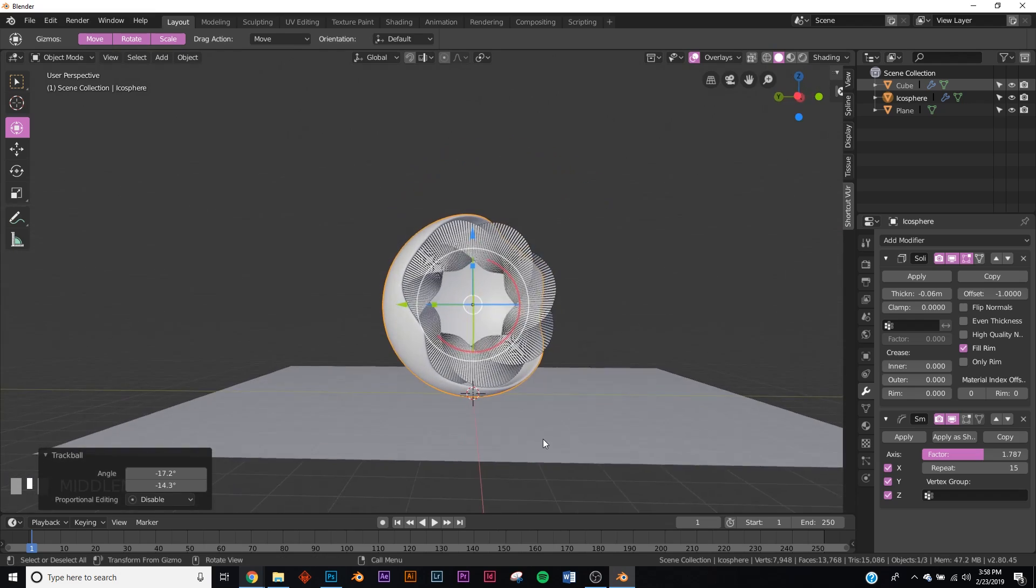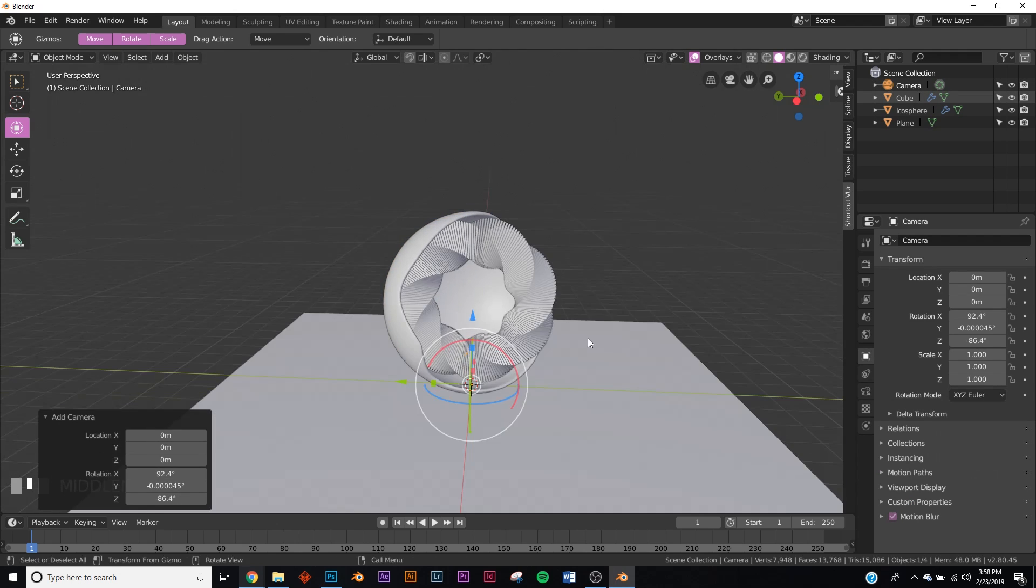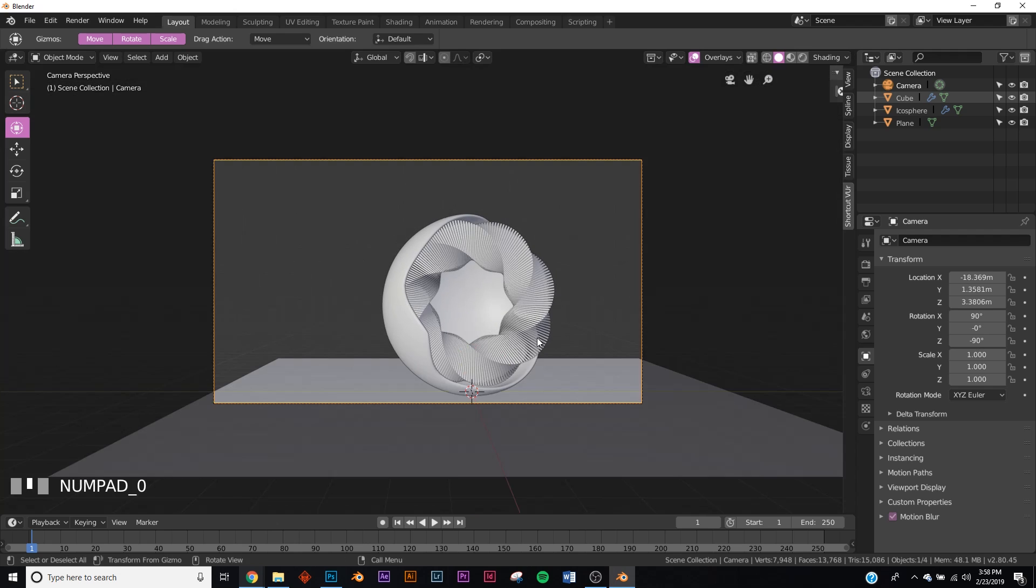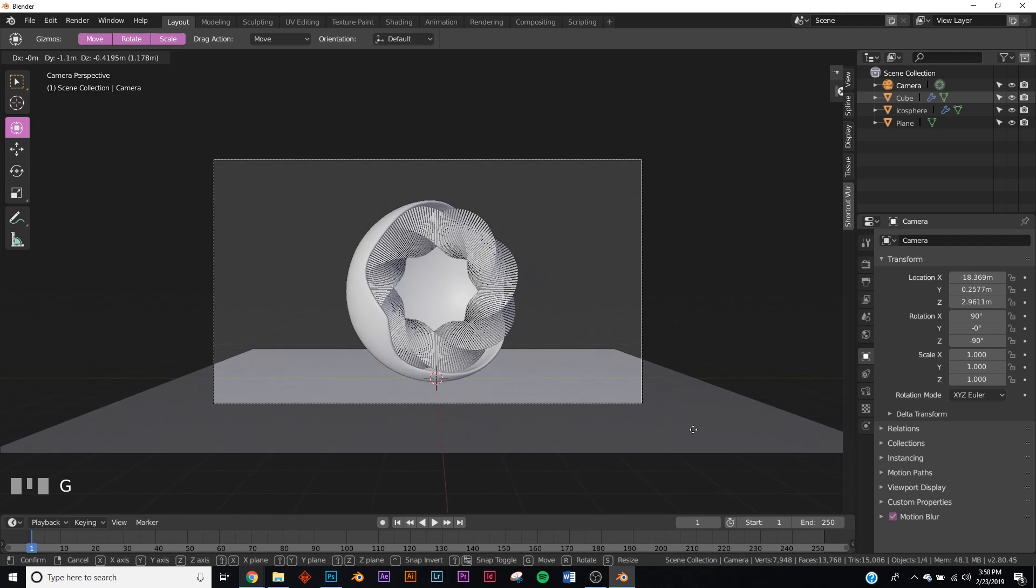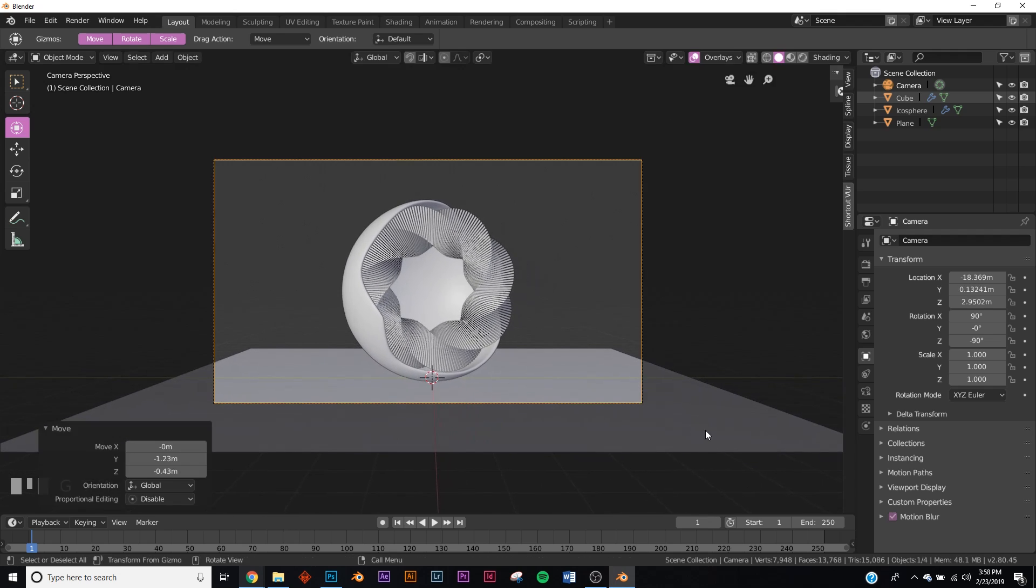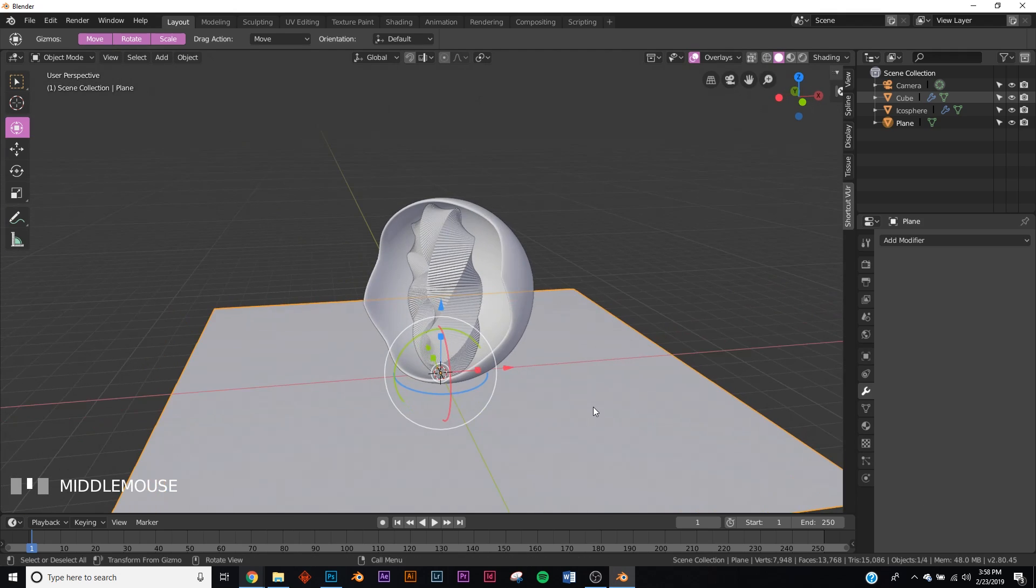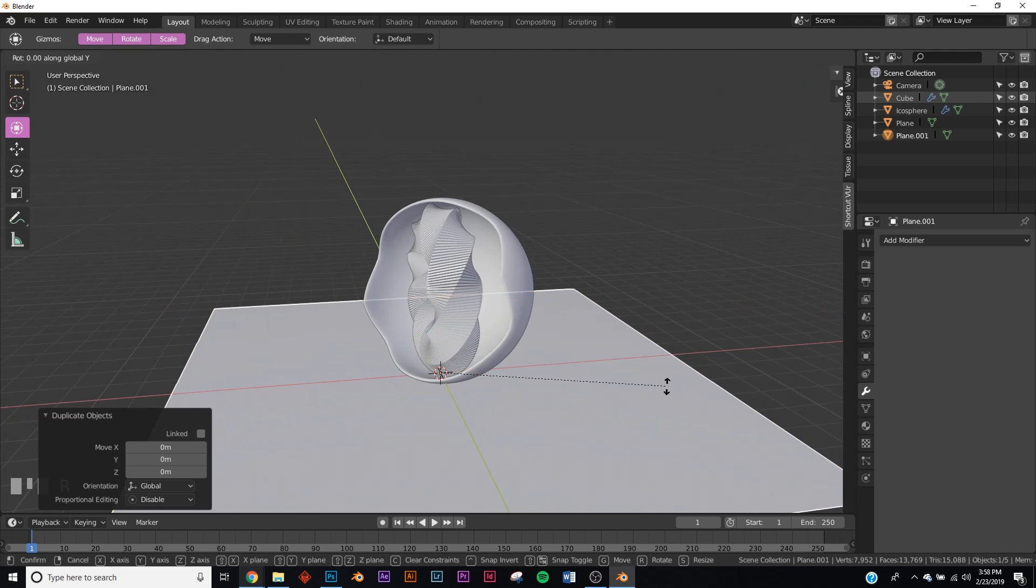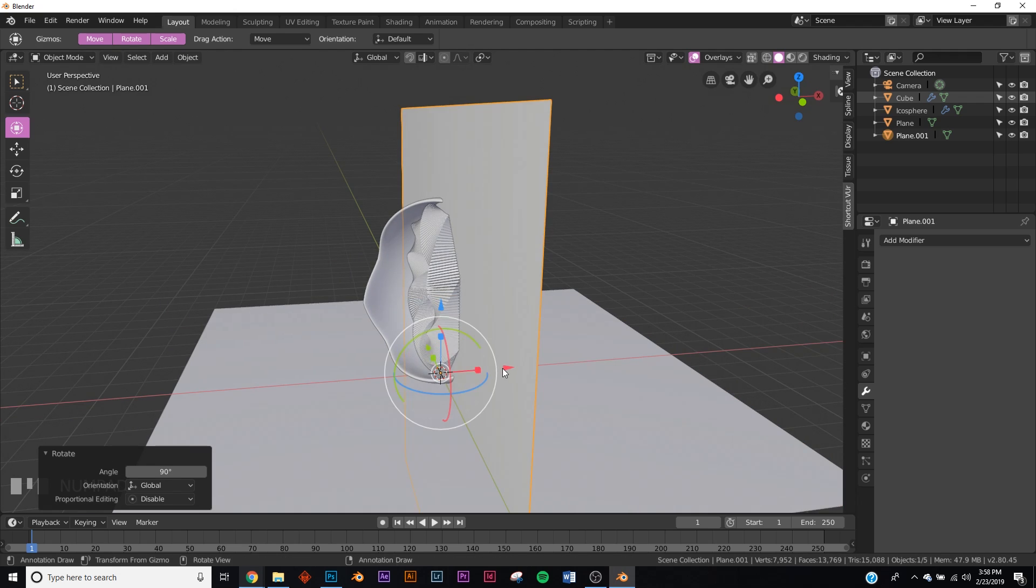Now let's add our camera. Shift A and let's add the camera. We're going to hit tilde and click left, and then Control Alt Zero. Now we have our camera. Let's center it. We'll hit G and just eyeball the center.